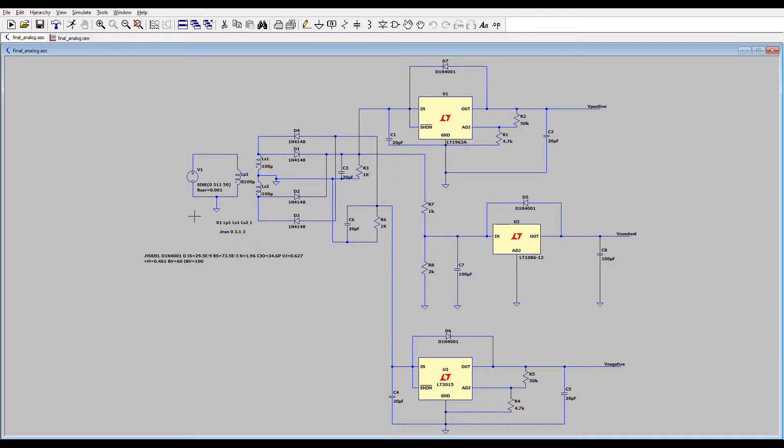Hello, this is a constant and adjustable DC power supply circuit and I will show you how this circuit works through running this simulation.